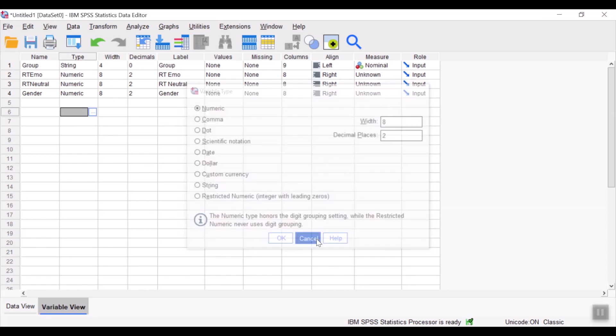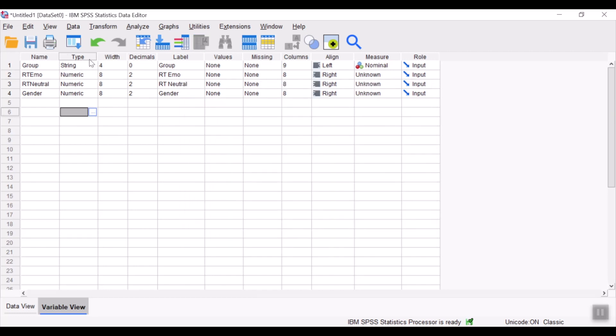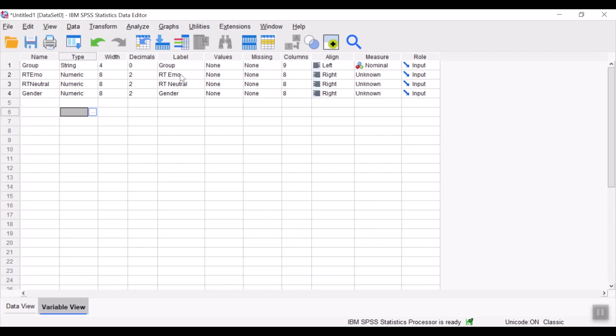So I'm happy with the variable type that has been determined by SPSS for me. And now moving on to the labels. Over here, you could type in a brief description of your variables. Okay, so I am happy with group and gender, but I would like to define RTEMO as reaction time in the emotional condition.